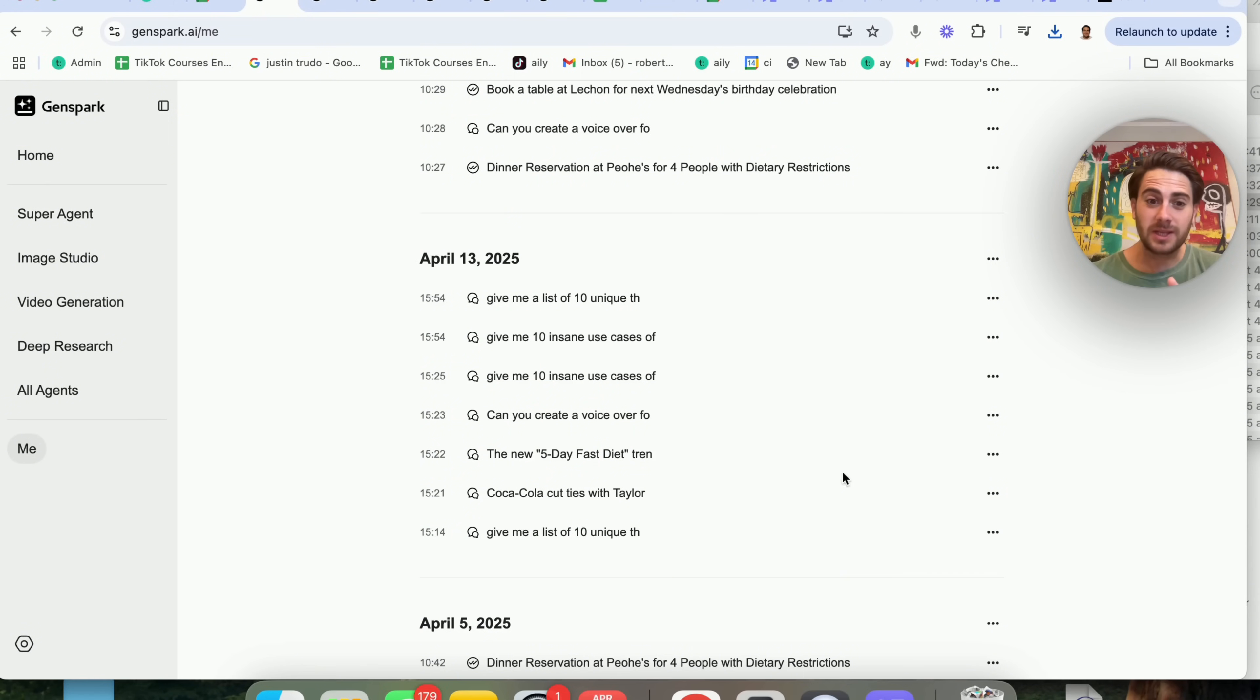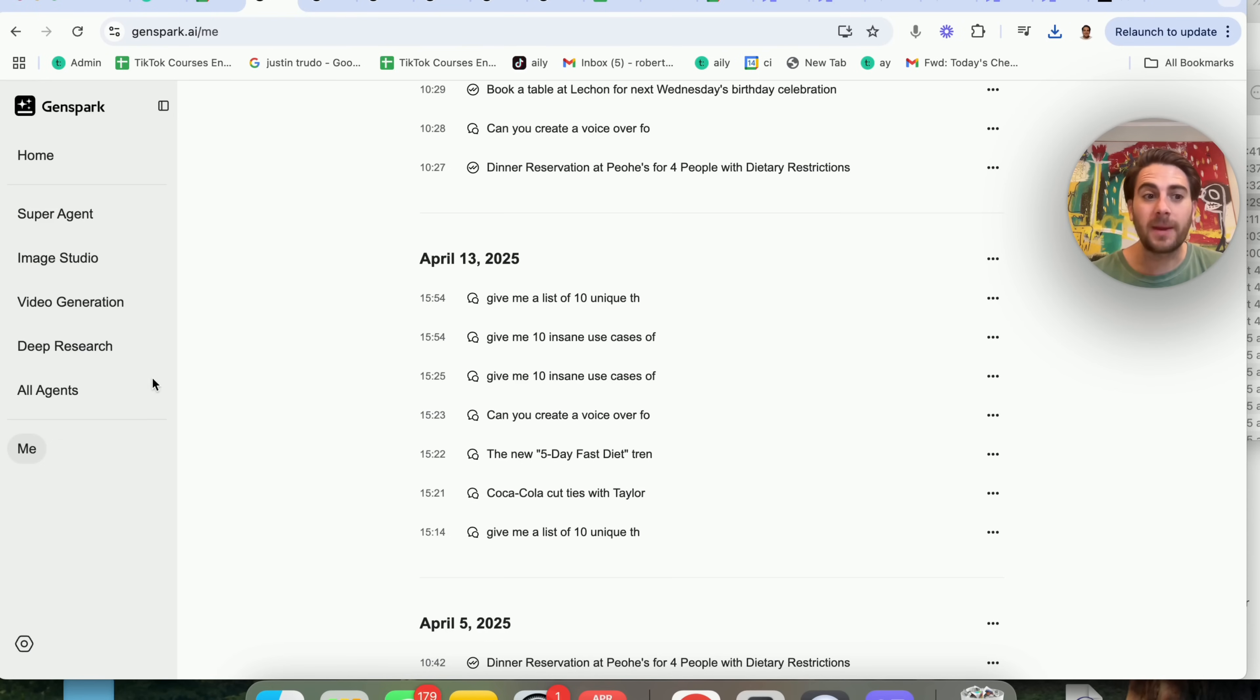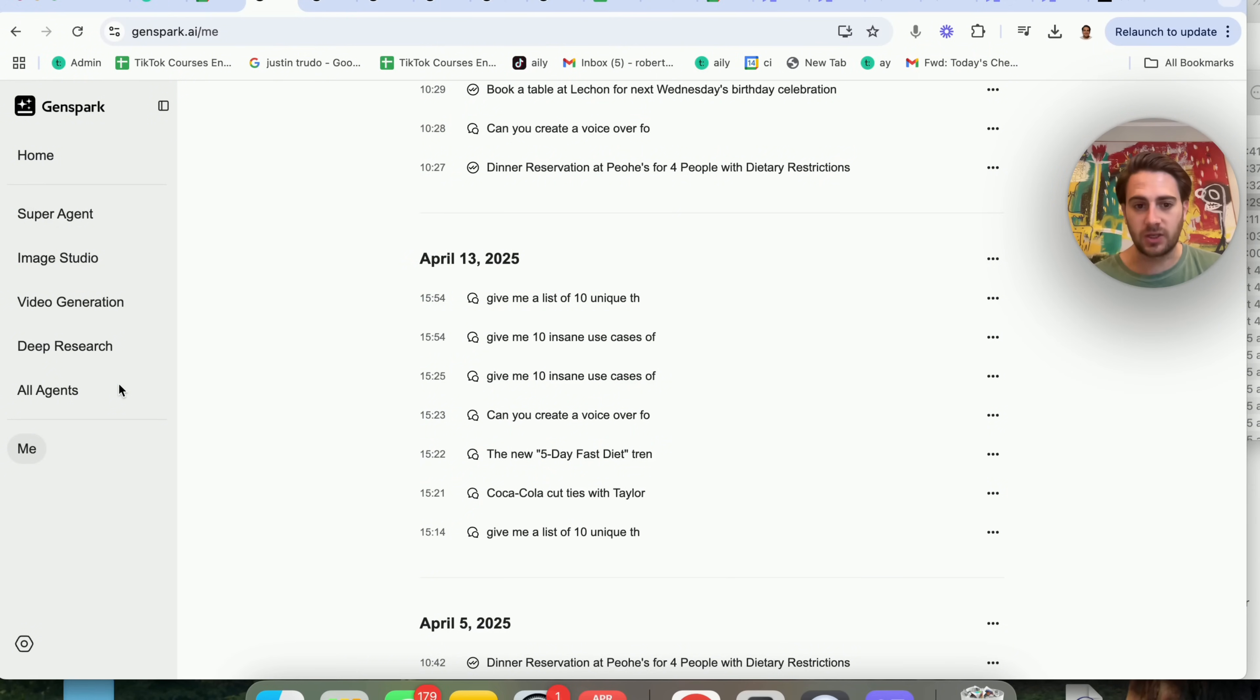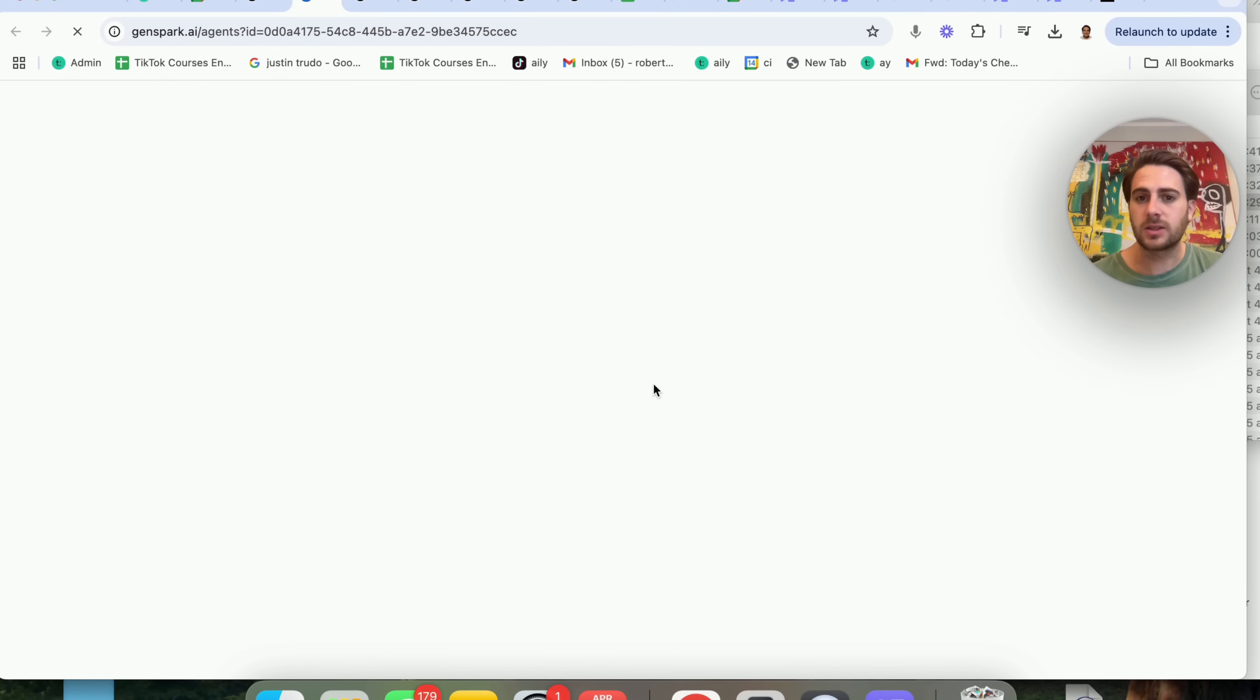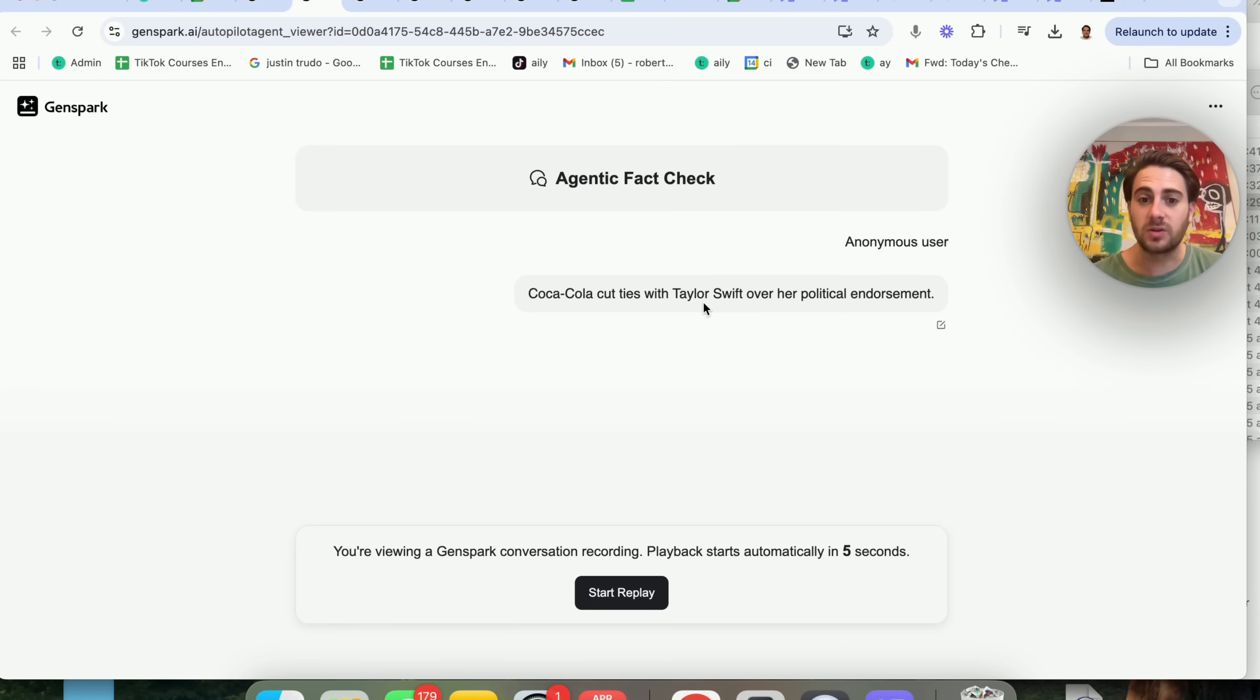Now, the next use case that I really love this for is for doing things like fact checking. So if you come back to the agents again, you will see that they have a fact checked agent. So if we click on this over here, we could see I actually use the fact check agent for this.